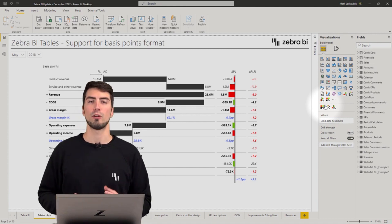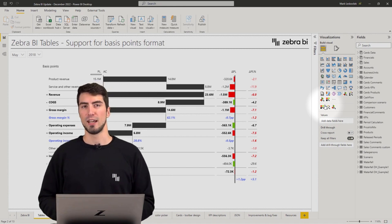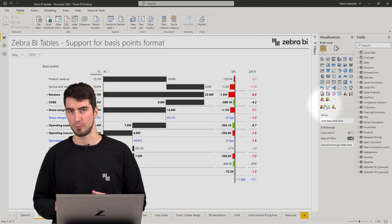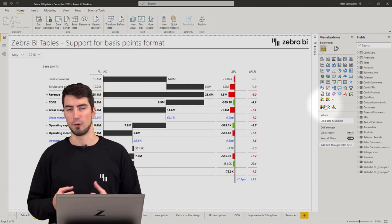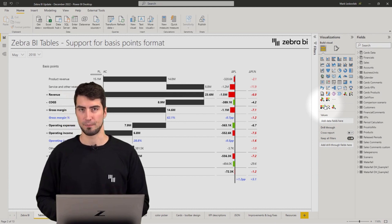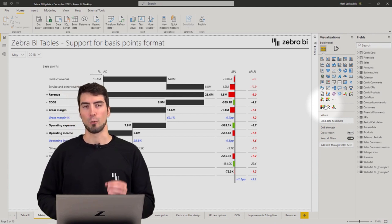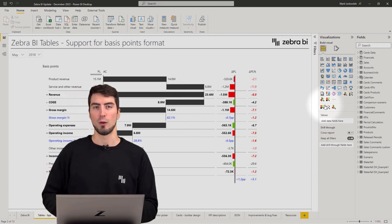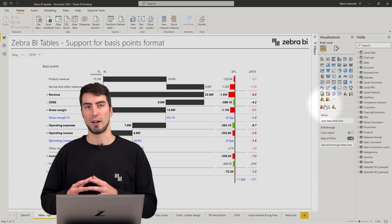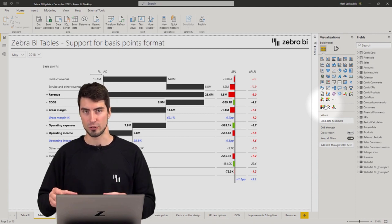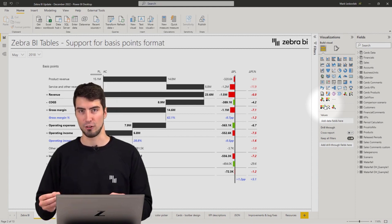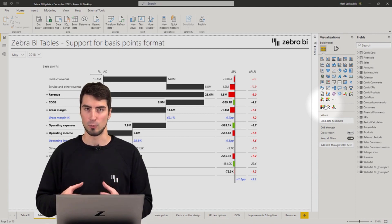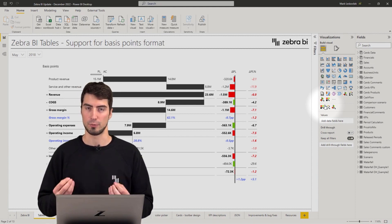To quote one of our users, you don't grow margins by thousands of percents in big companies, but every basis point matters. So hopefully this new feature will help provide clarity for all the users within the organization so the communication would run smoothly.